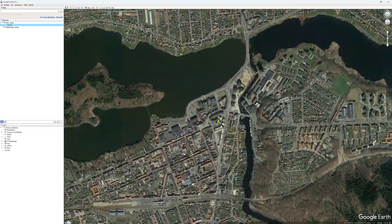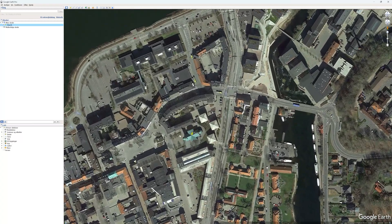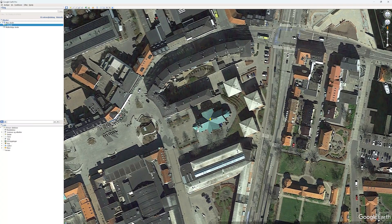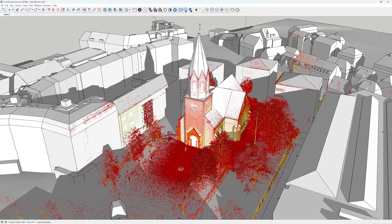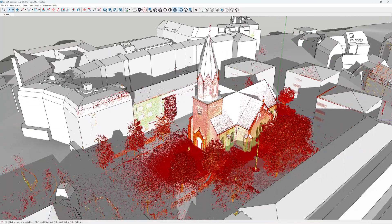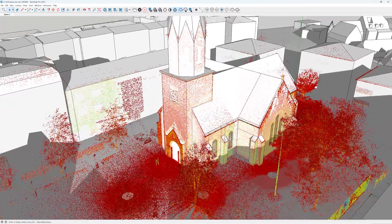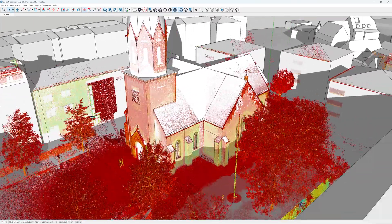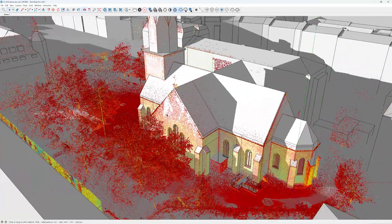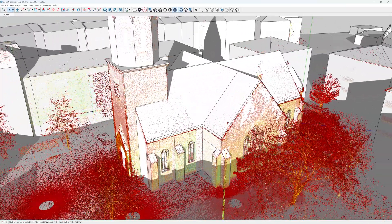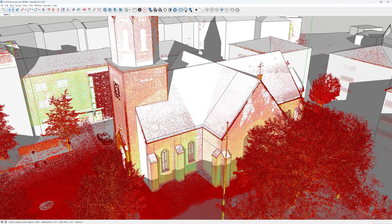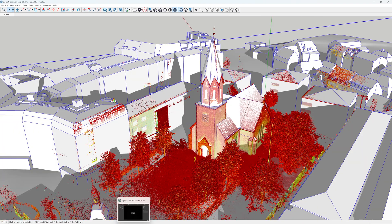This is Google Earth and we can zoom down to the church, which is situated in Denmark in the town of Silkeborg. I just want to show you the end result — this is the laser scan, and this is SketchUp with Scan Essentials. I've built the church from the laser scan, and what was important was the precision of the windows.